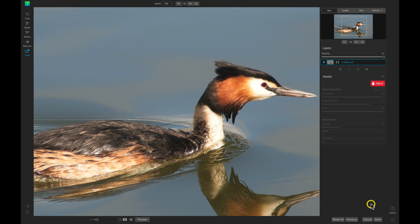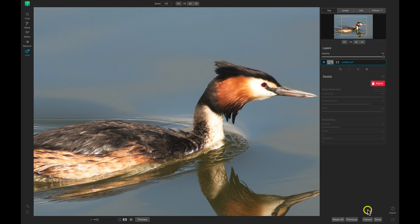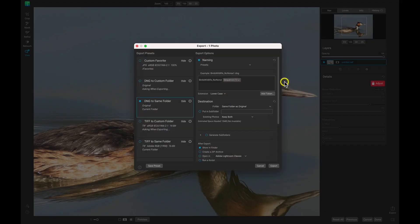On the bottom right we have Reset All, Previous, Cancel, Done, and Export. The Reset All option will reset all of the settings we've modified on this photo. We can cancel the edit if we don't want to continue, and then we can choose Done or Export to export the image. If I choose Export, I now have the export dialog which we'll dive deeper into later on in the training course.